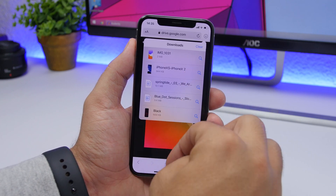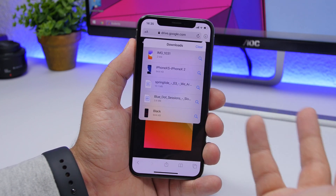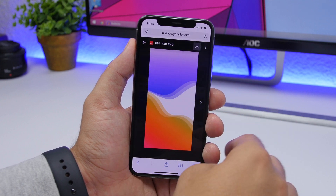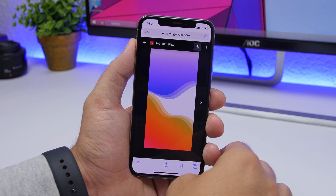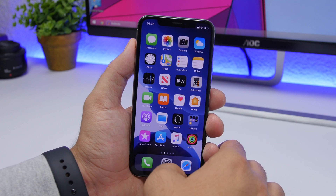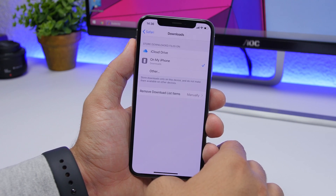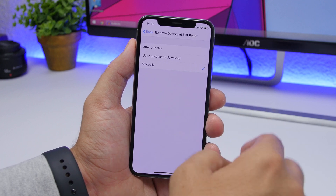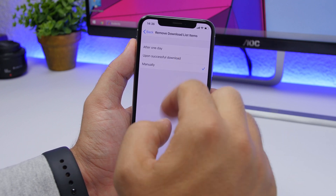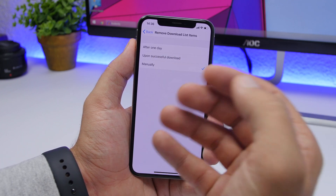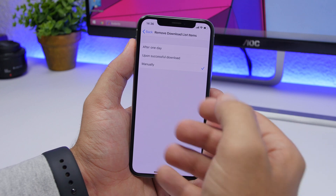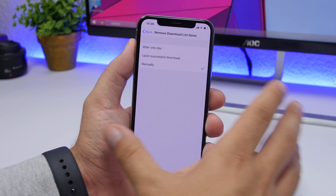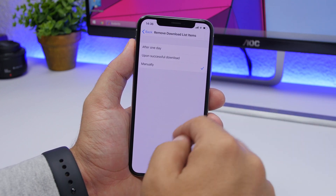You'll have a list of all your downloads and you can clear it directly from there. You can also choose to do that automatically — just go in and select after one day, on successful download, or manually — whatever you prefer to clear your downloads list.